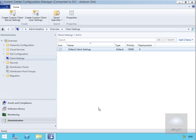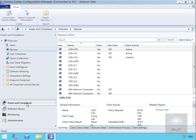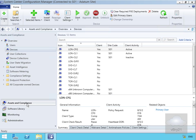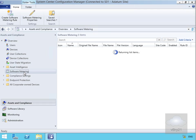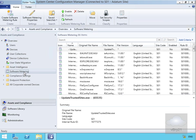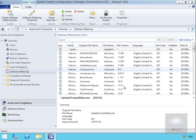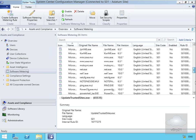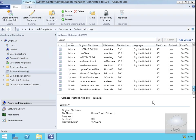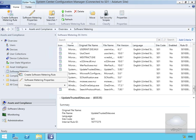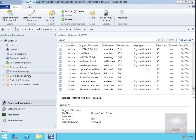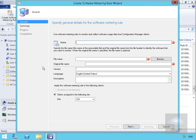Next thing we need to do is start creating some rules. To do that, we come into assets and compliance, and within assets and compliance we come to software metering. As you can see, we already have some rules in place. We're going to create our own though, so we'll right click and create a software metering rule. That'll bring us into the wizard.